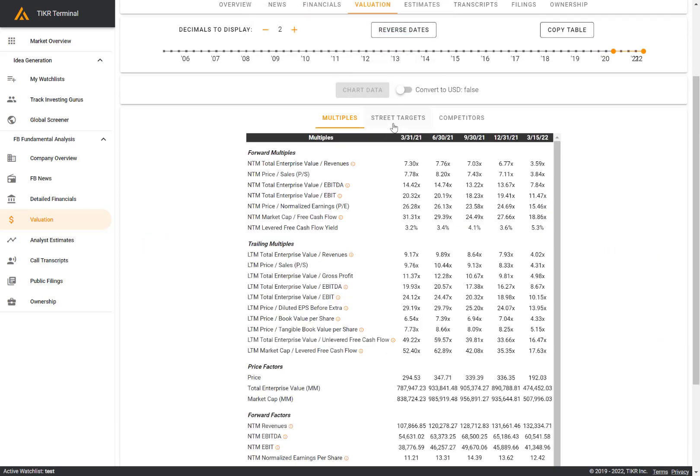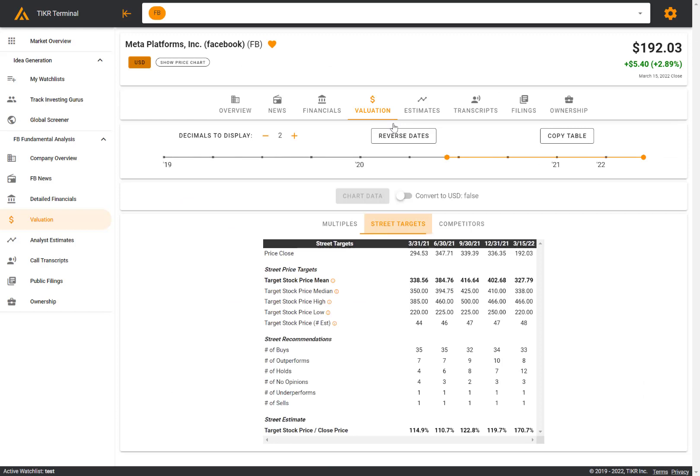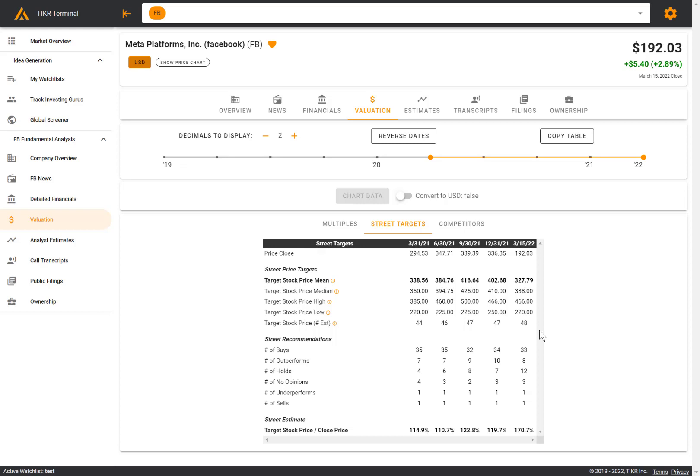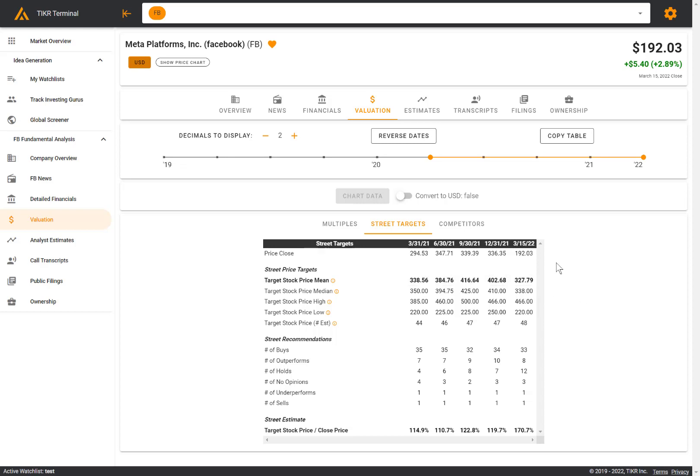The next tab over is street targets. Here we can see the Wall Street street price target. This is the average target stock price that Wall Street analysts have, the median, high and low, as well as the number of estimates that went into that target stock price, which is about 50 analysts. So roughly 50 Wall Street analysts cover Facebook. And this is the average target stock price relative to the last closed stock price here of 192.